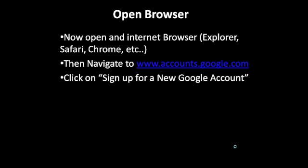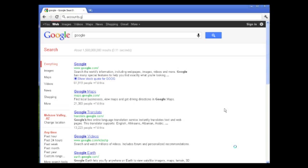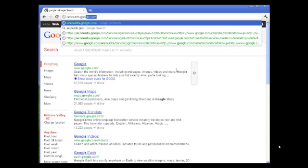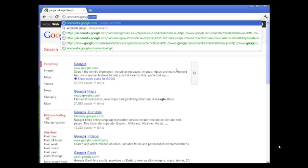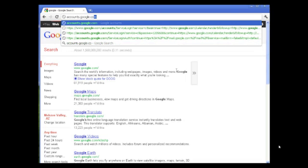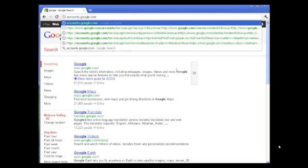Open an internet browser and navigate to accounts.google.com on your PC or Mac. Do this by typing it in your web address bar and hitting enter.